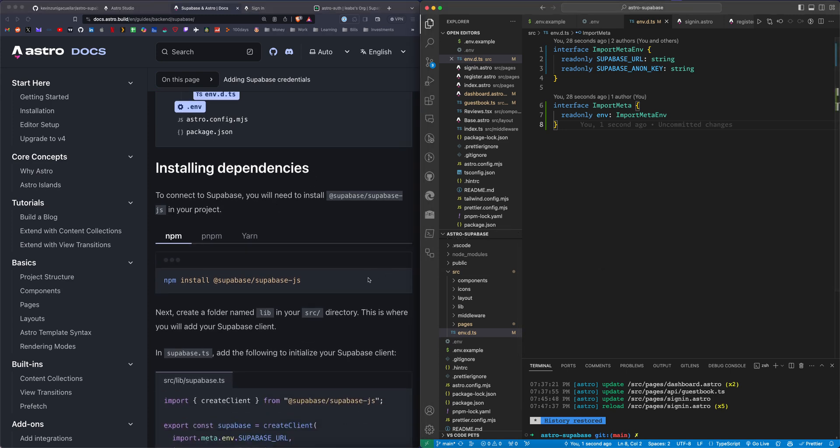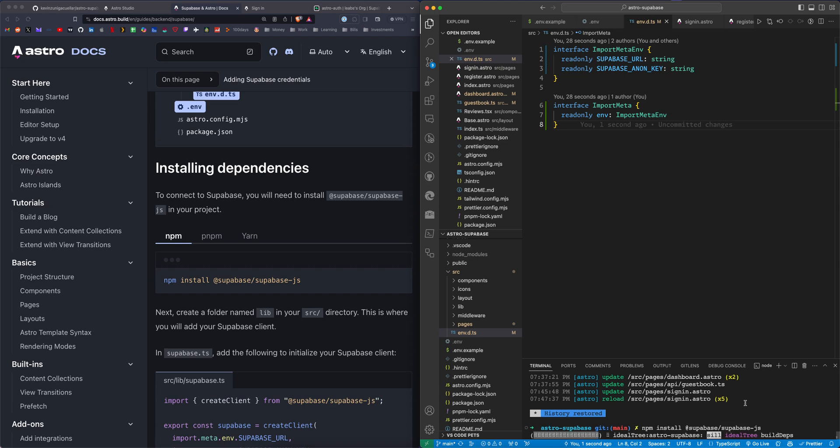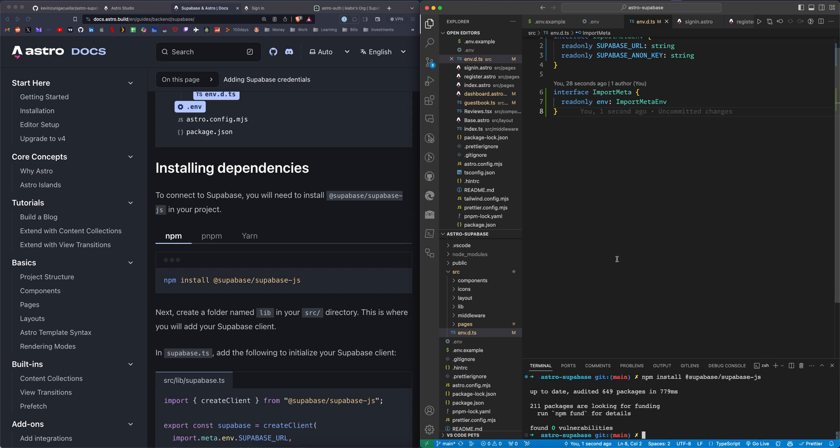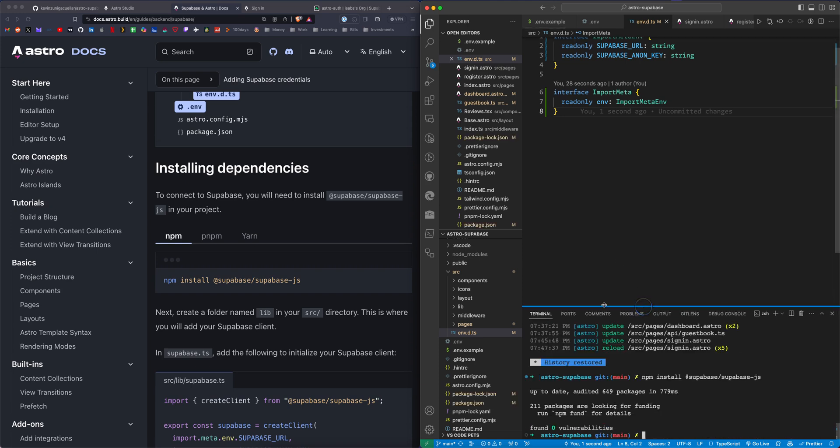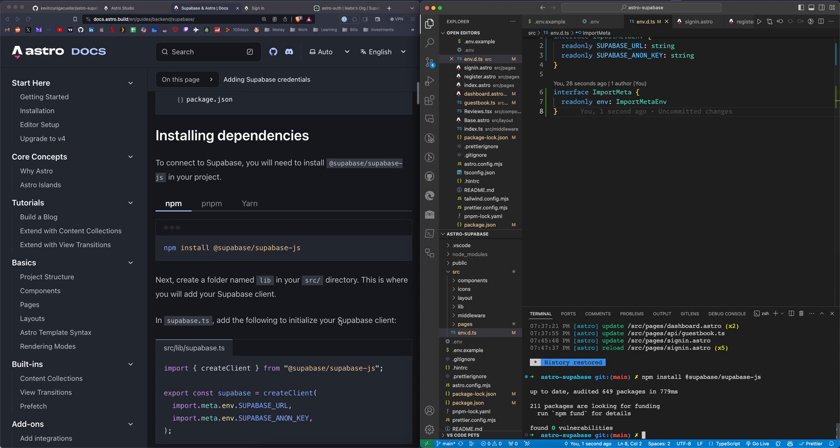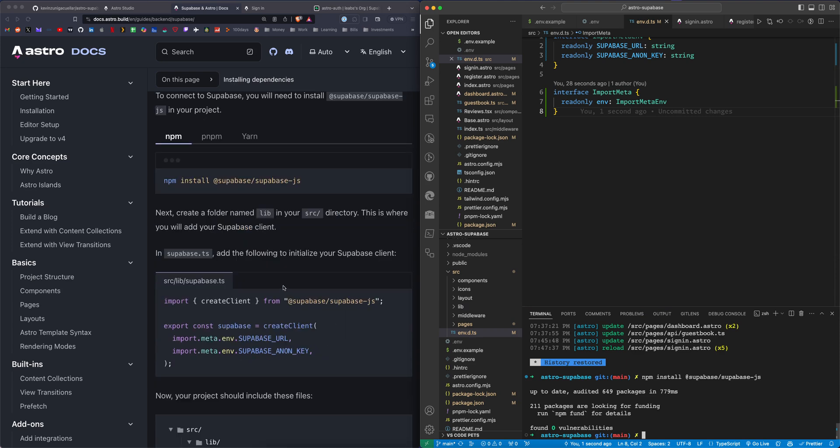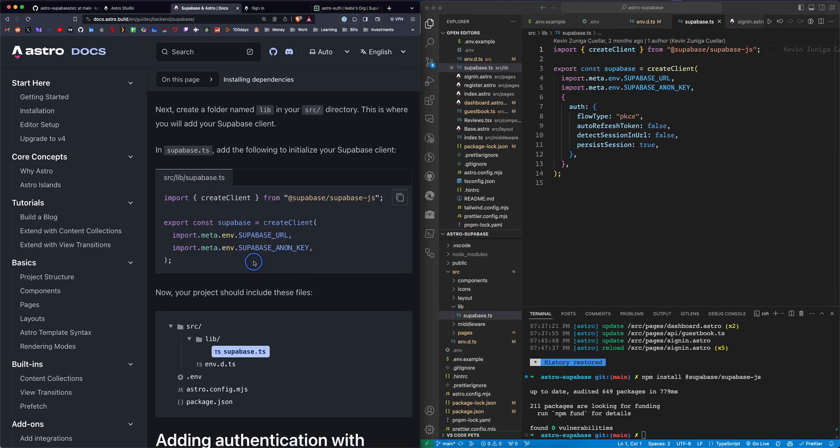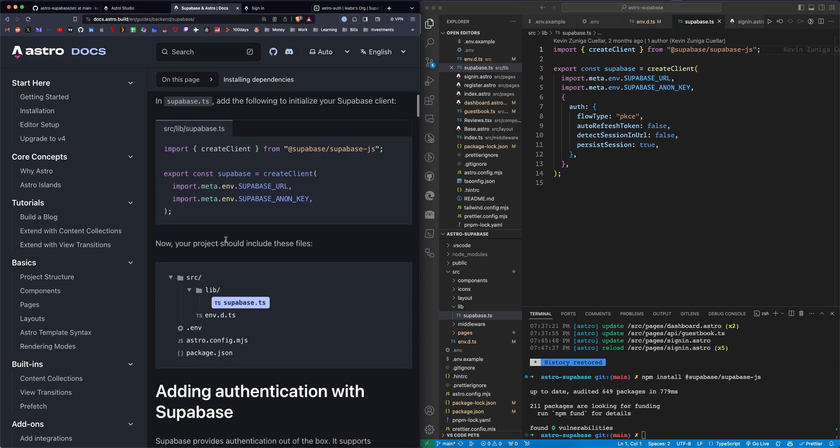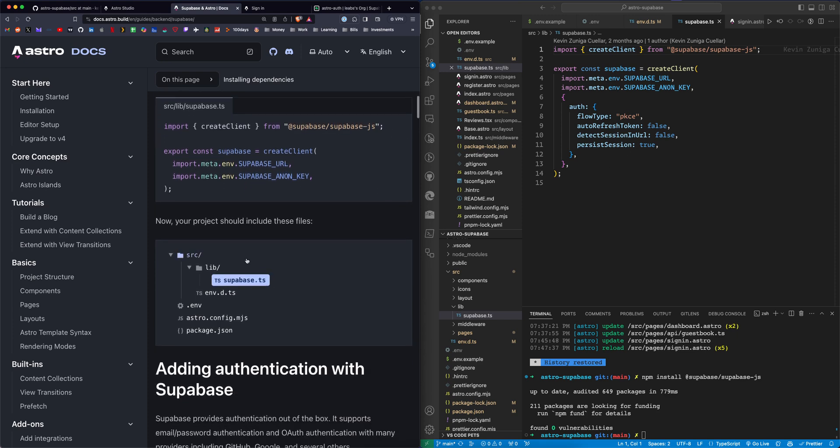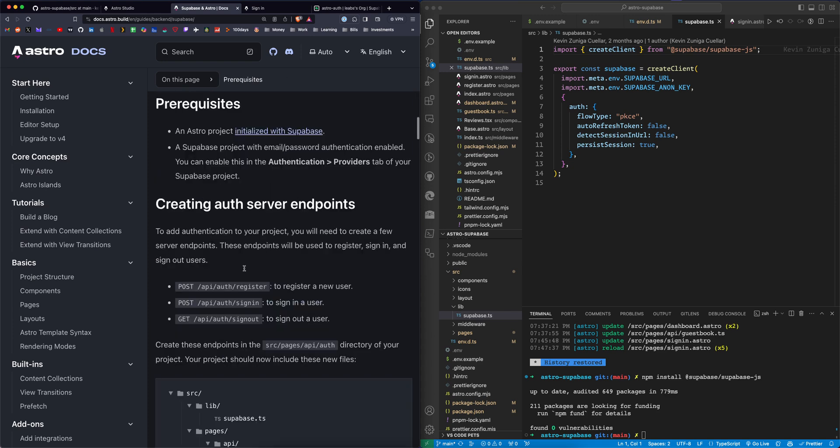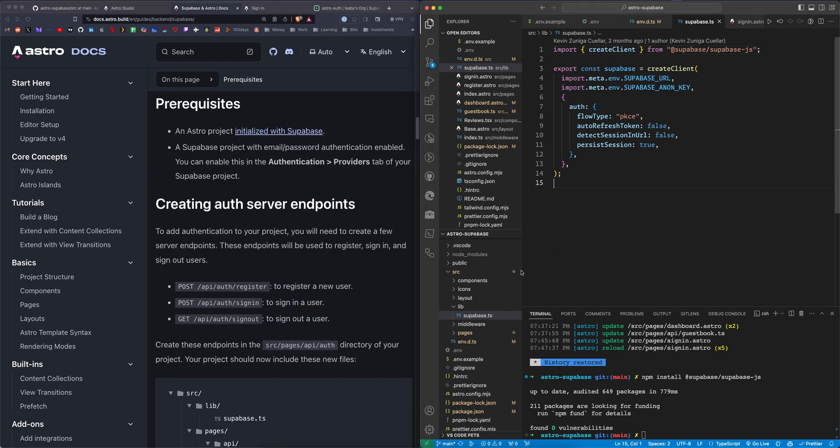Next, we need to install the Supabase dependency. You can run this in your terminal: npm install @supabase/supabase-js. This is going to add the required Supabase package. Then we want to go to our source directory, to a lib folder. Here we're just importing the environment variables to the supabase.ts. This is going to allow Supabase to make sure the environment variables match for your project.